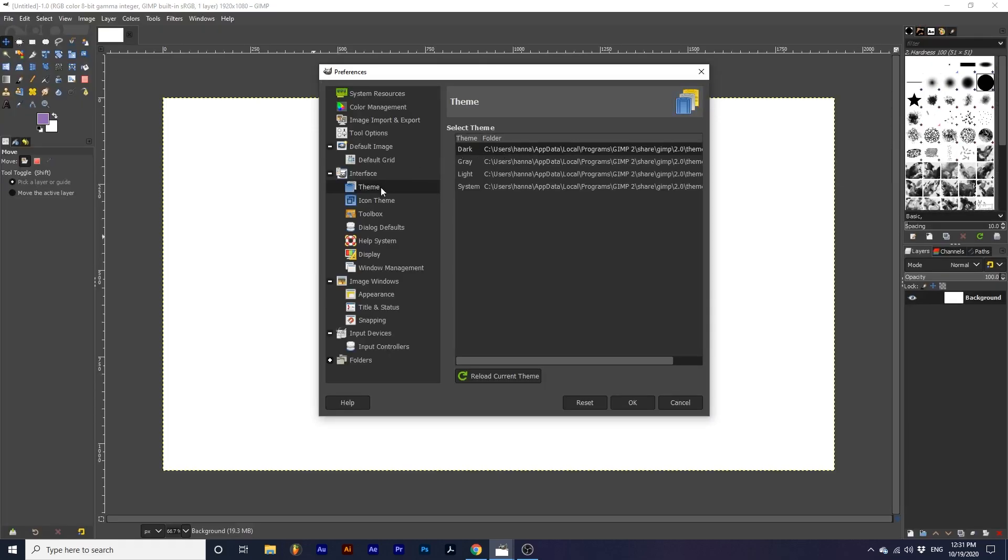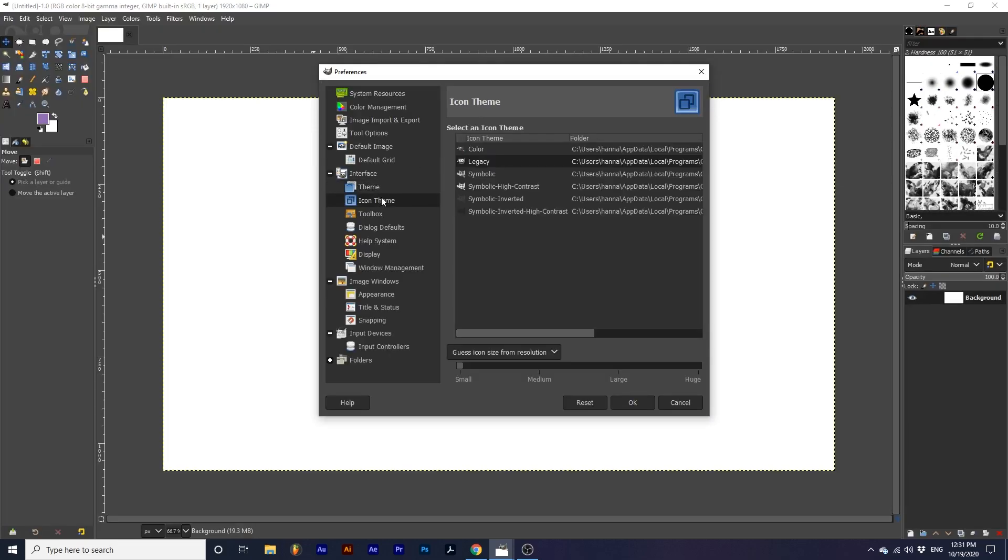Next, Icon Theme. Here we can change the appearance of the toolbox icons. I prefer the old versions of the icons, but you can easily select the newer appearances here.